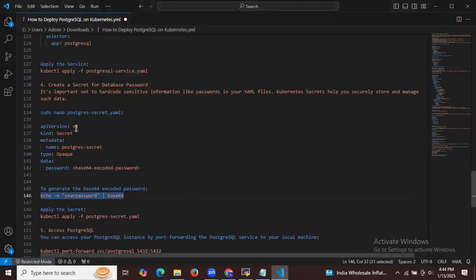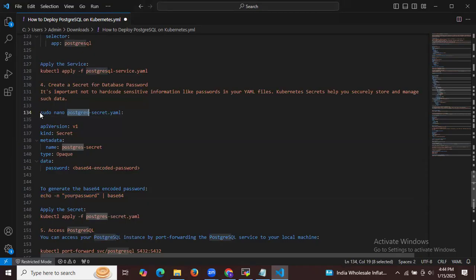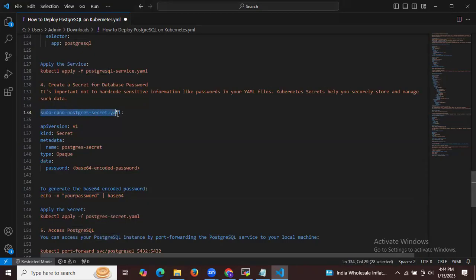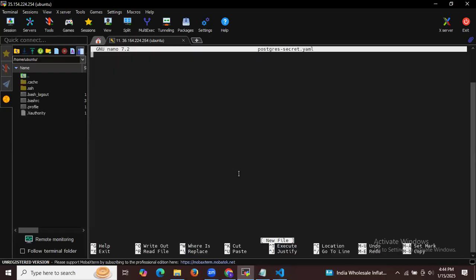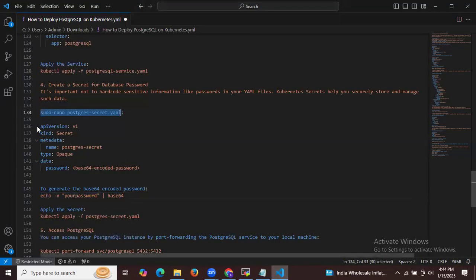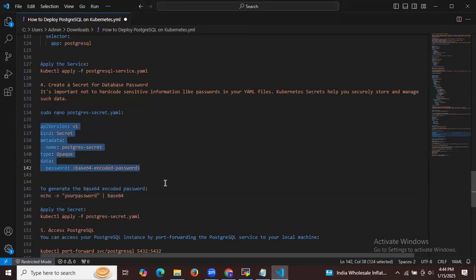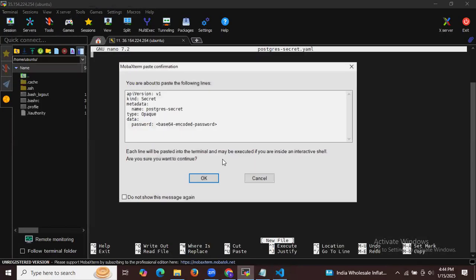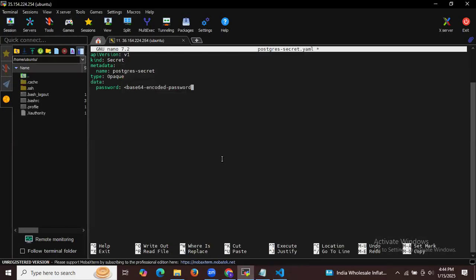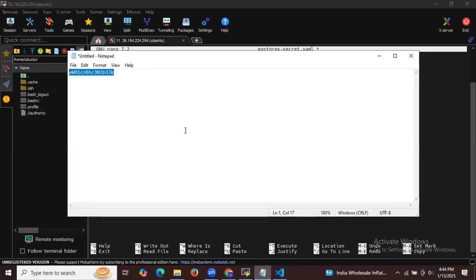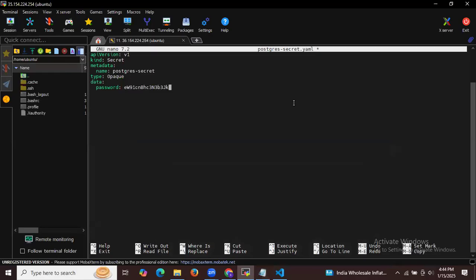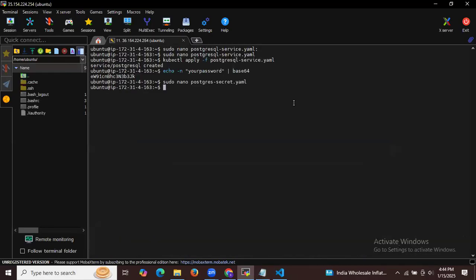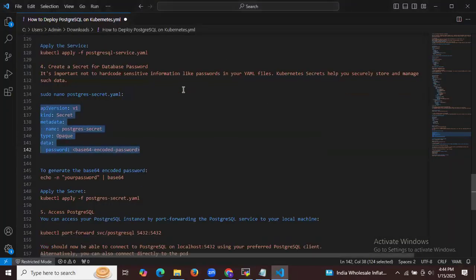Now let's create the postgresql-secret.yml file, add the data including the encoded password, save the file, exit, and then apply it. The file is successfully created.